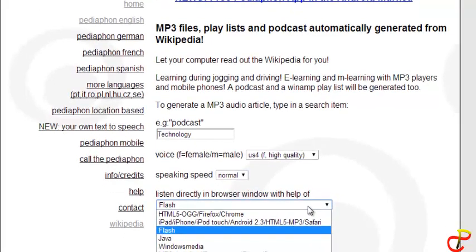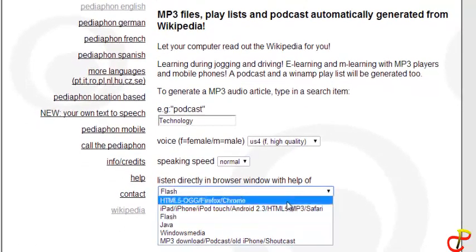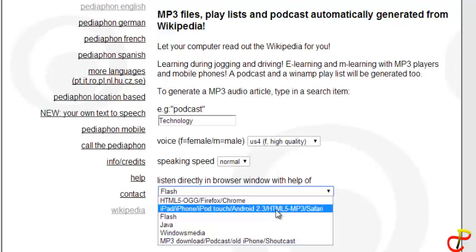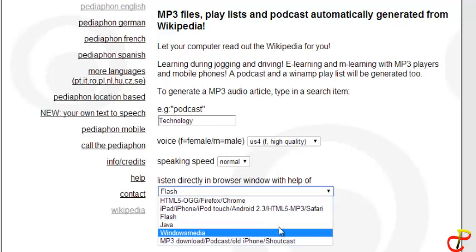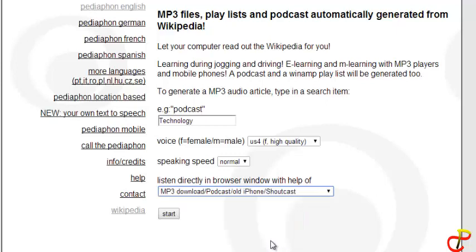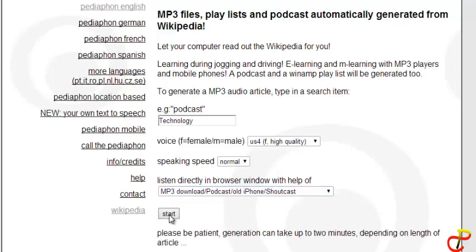Now here, you choose any format that you want the audio to come in. You can decide to play it online using Flash, you have HTML5, or you can download it. Of course this is what I am going to show you. So you choose that option — the last option — and then you click on start.